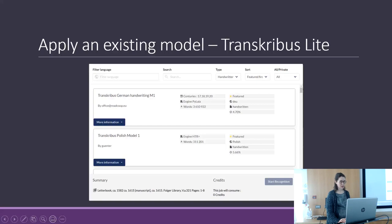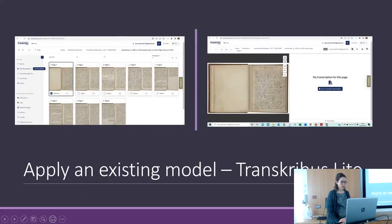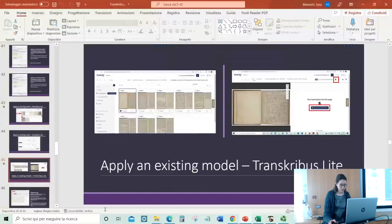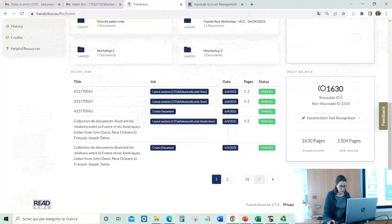The recognition starts. There are other options — I can show you directly in Transcribus Lite.